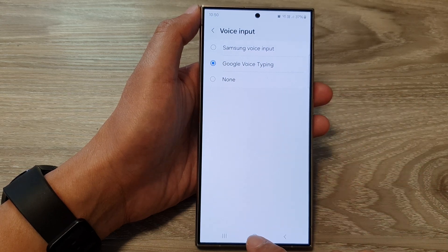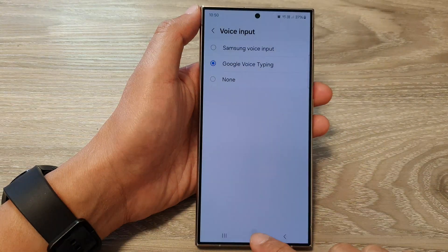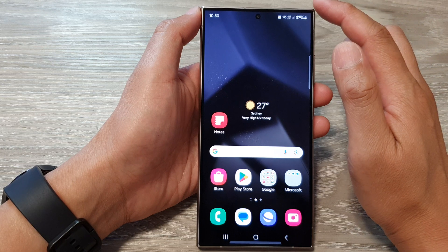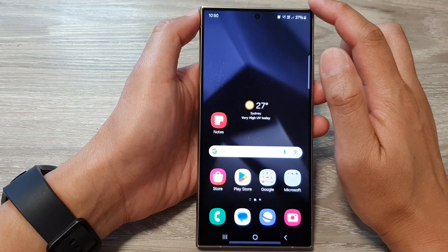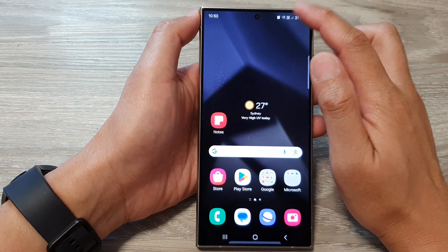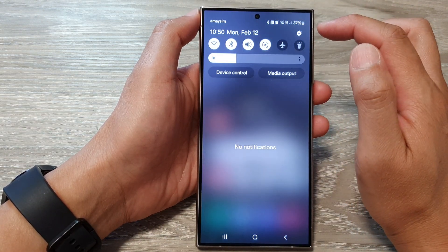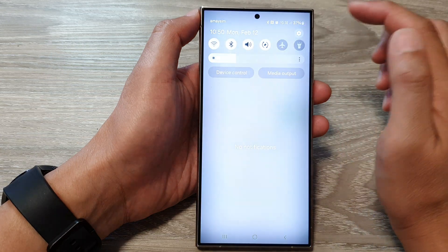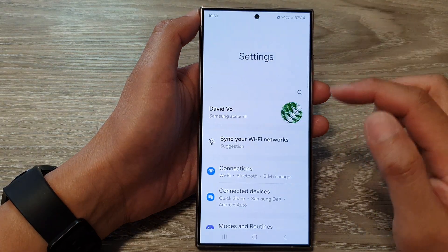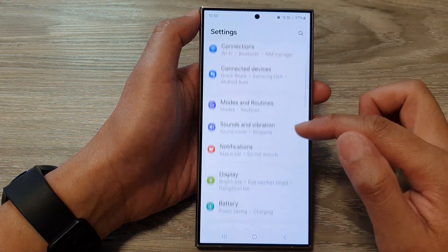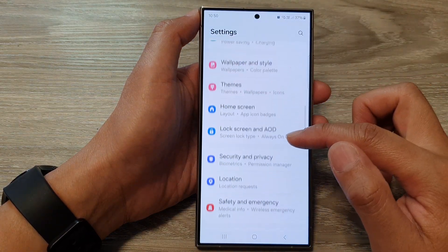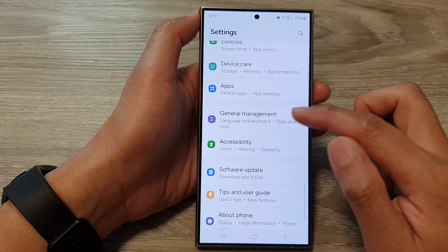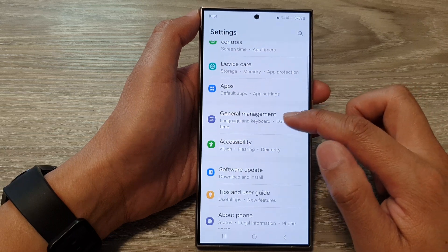First, tap on the home button to return back to the home screen. From the home screen, swipe down at the top, then tap on the settings icon. Next, scroll down and tap on General Management.